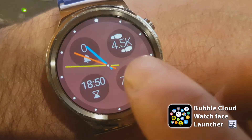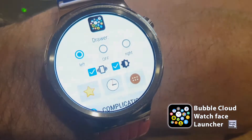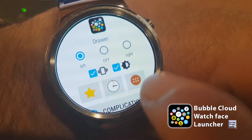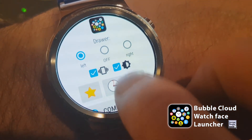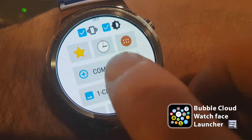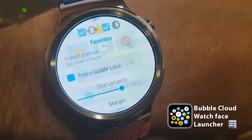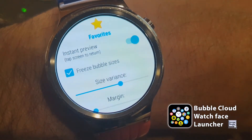There's another kind of complication that we can add to the watch face, and it's in the favorite cloud settings.